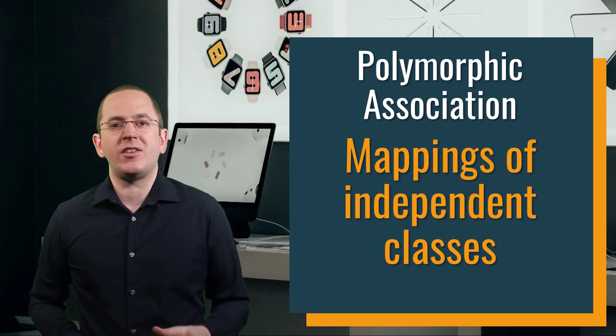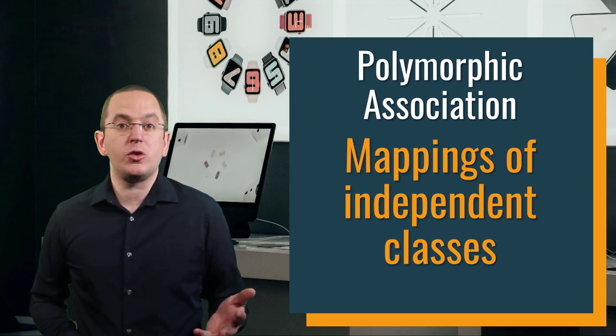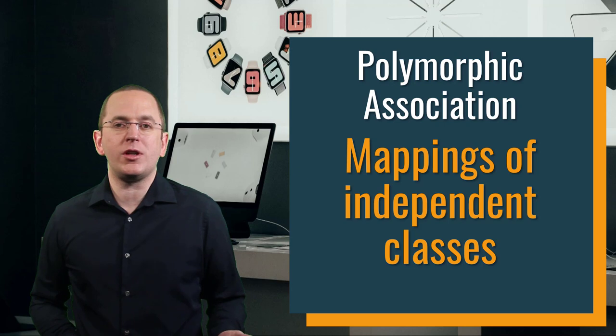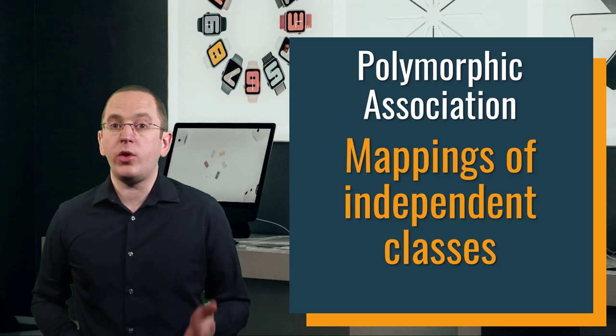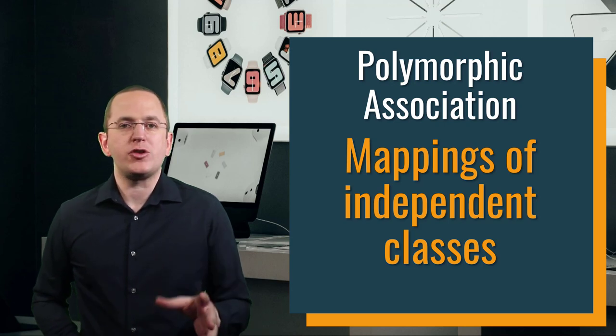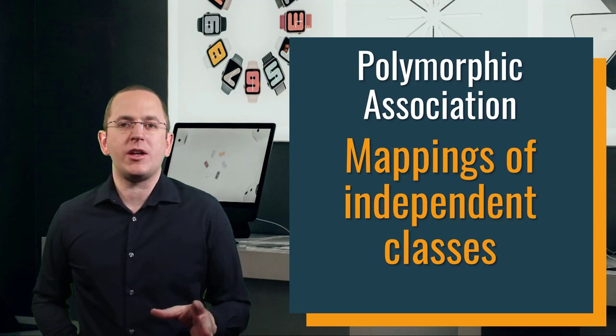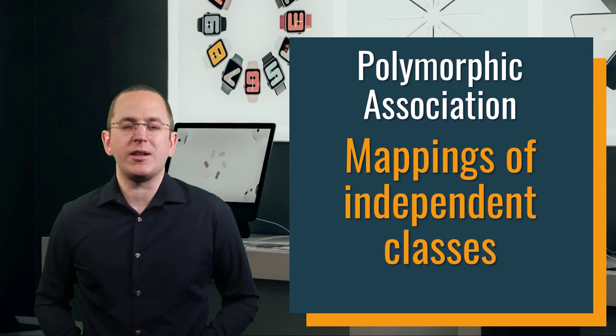Hi, I'm Torben Janssen, back with another video to show you how to build incredibly efficient persistence layers with Hibernate and Spring. Make sure to subscribe and click the bell to get new videos every week.